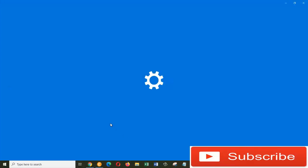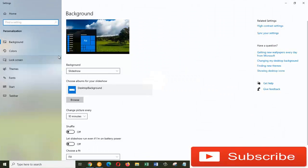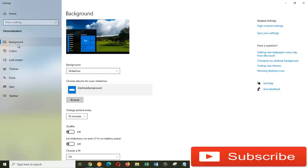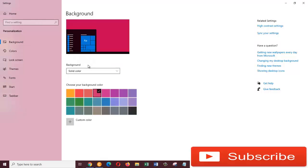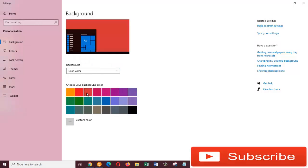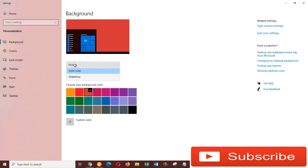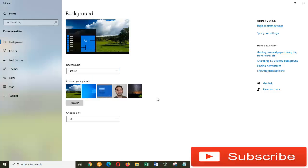In this window on the left side, we need to click on Background. Now under the background, we have different options, so we are going to choose Picture. In here, if you like this picture that comes with the Windows, you can choose one of them and it will change.